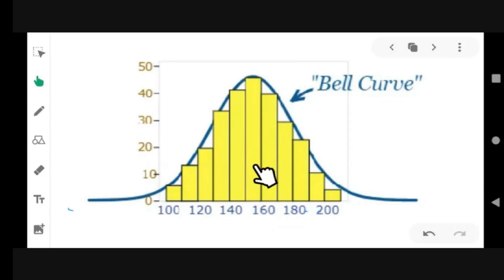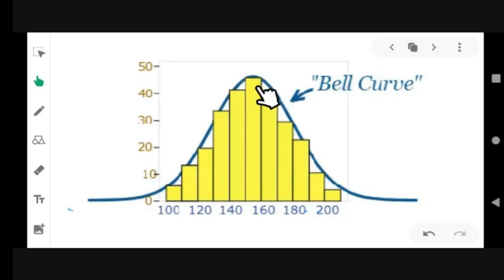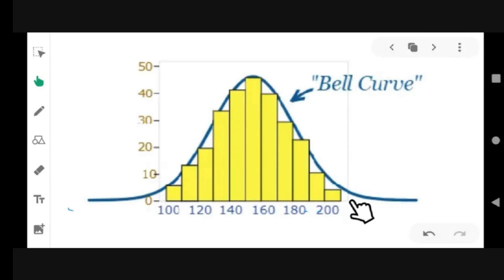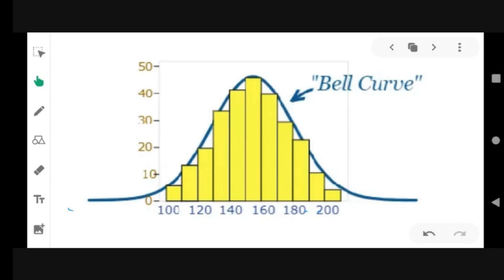For any normal distribution, we can say that some data points will fall below the mean and other data points will fall above the mean. But most of the data points are located near the mean.